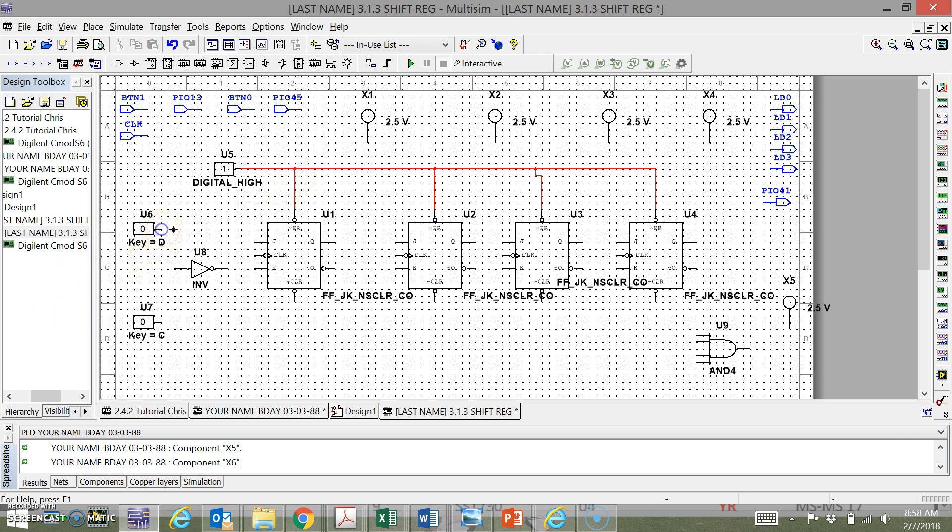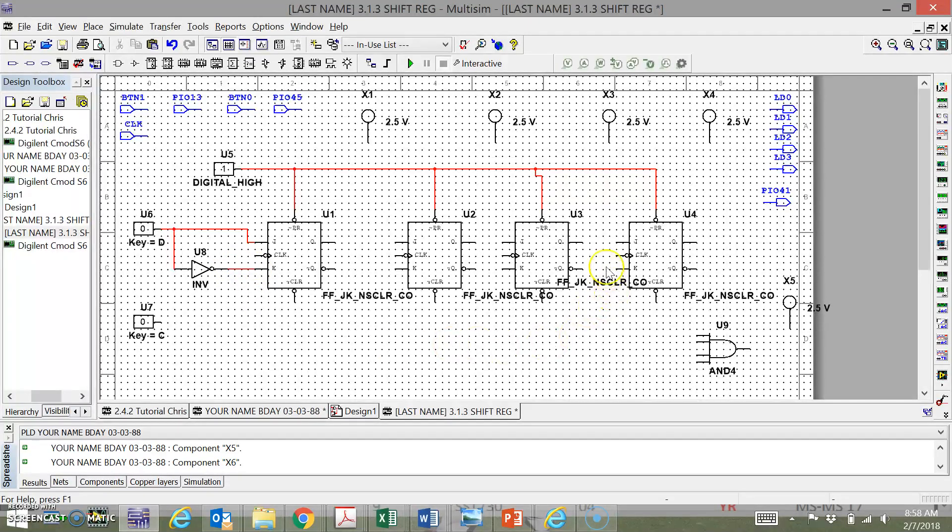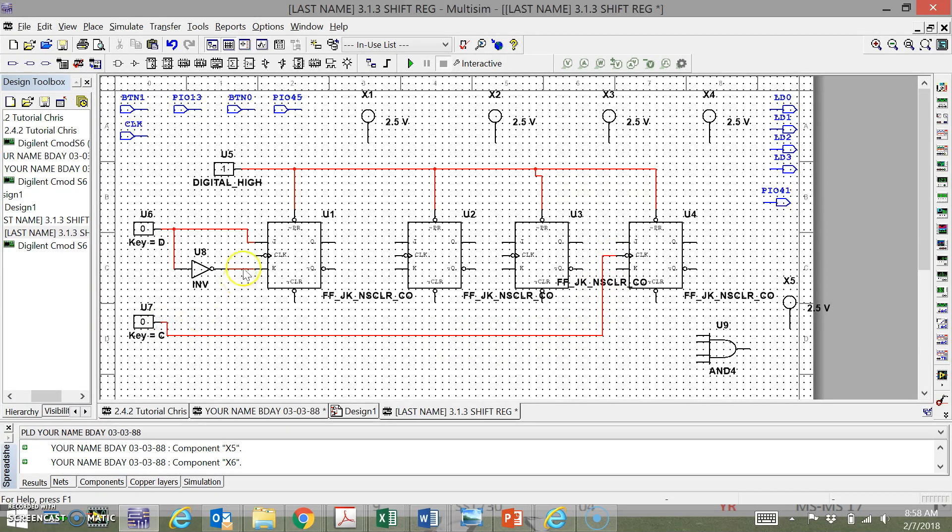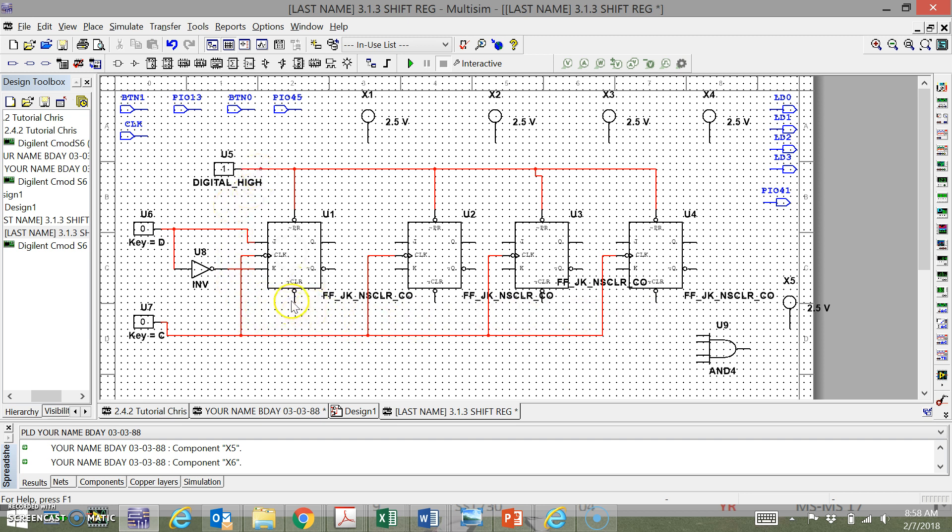DD gets plugged into J, and it goes through the inverter, it gets plugged into K. Now all the CLKs in the middle get plugged into this C over here. The leads all branch down here. And then all the bottom clears get plugged into this digital high.